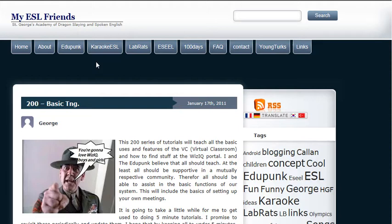How to WizIQ Basic Training, Module 204, Content Library Uploading.